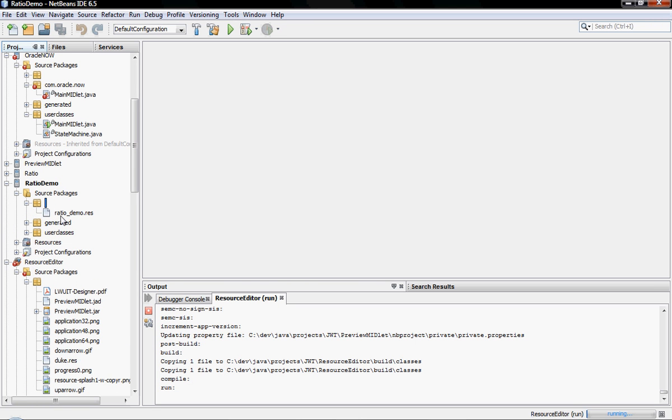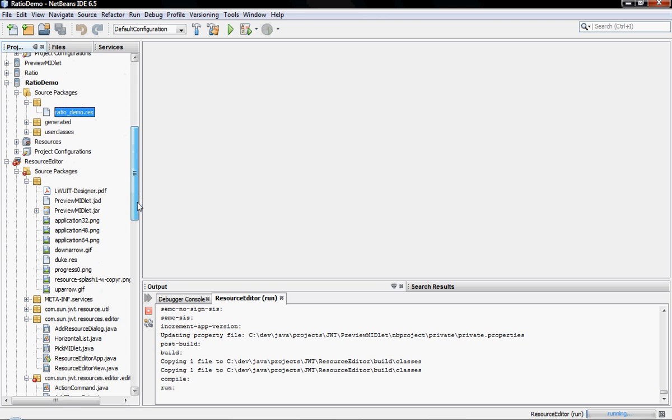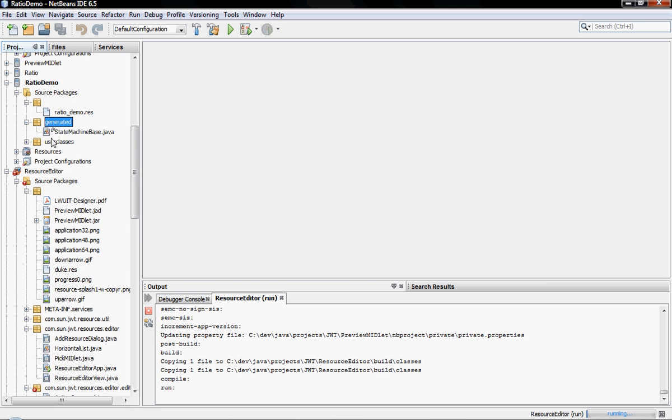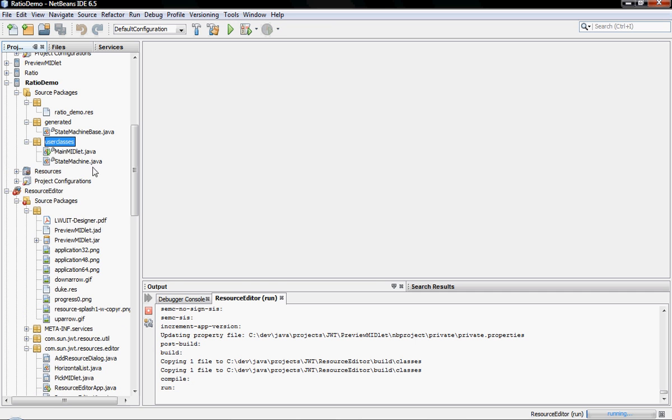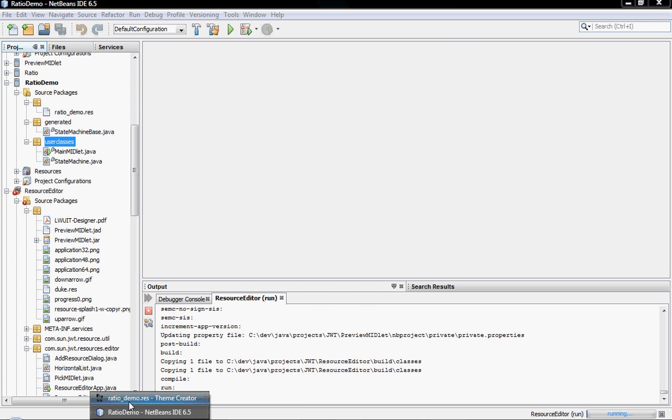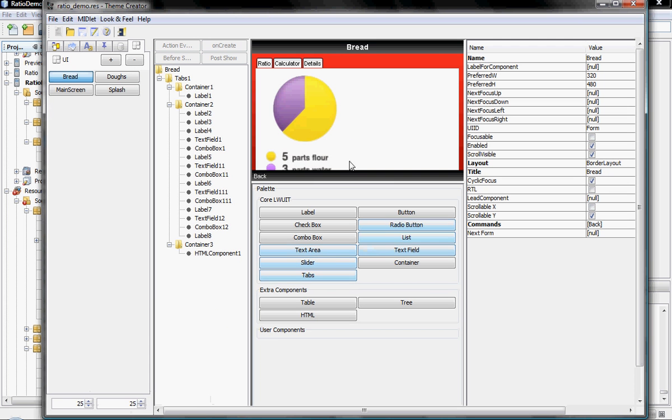Now if you'll notice, the resource file which I've just had open is right here, expanded. And I've got two folders right here: the user classes folder and the generated folder. Now how does this work exactly? Let's go back to the ratios demo itself. We'll have to reload. And now as you can see, once I've reloaded this page, I've got all sorts of options here.